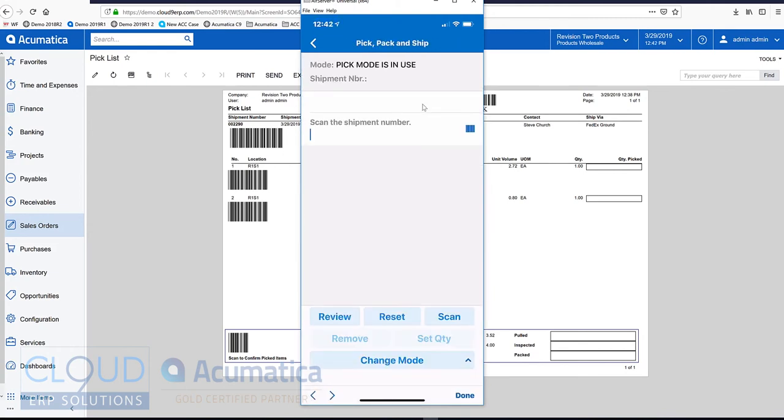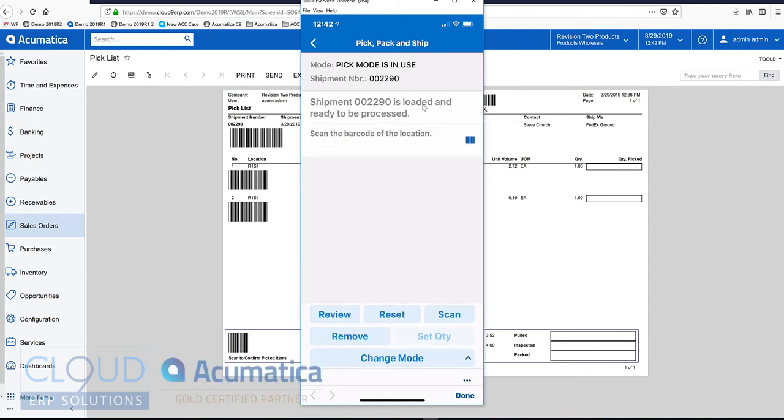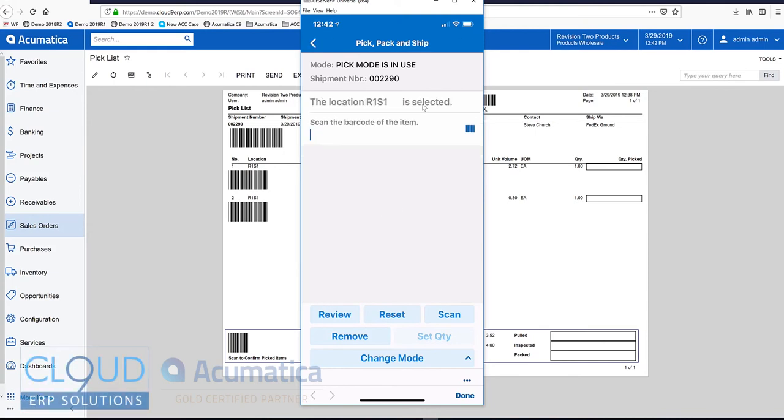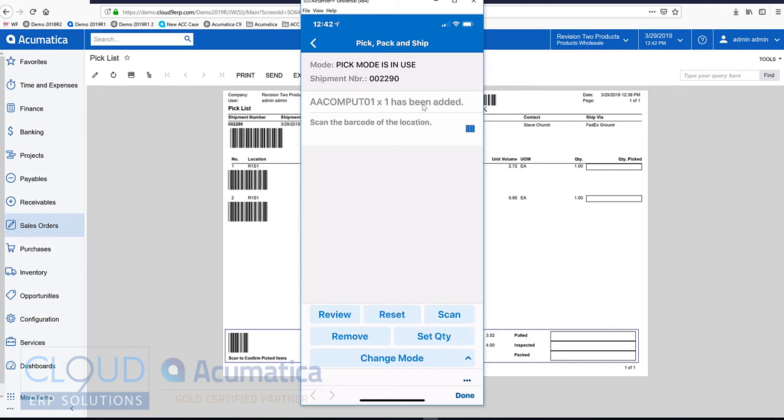So first we'll scan our shipment. Then we'll scan our barcode location. Then we'll scan our item. We'll scan our next item location and our next item.